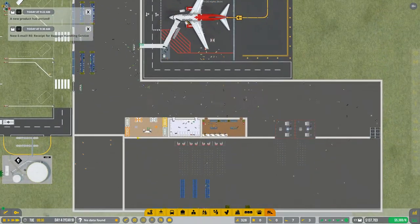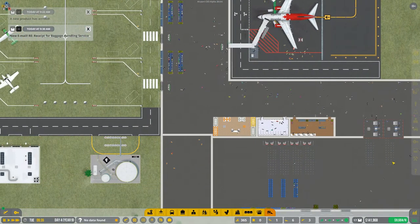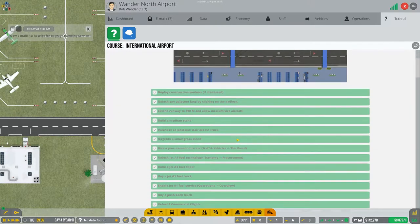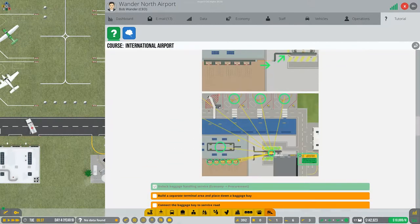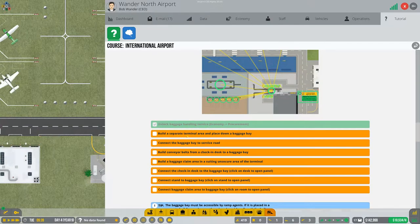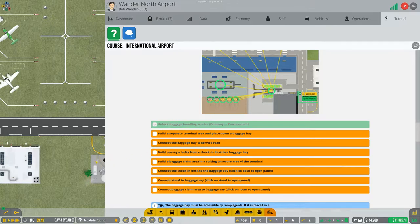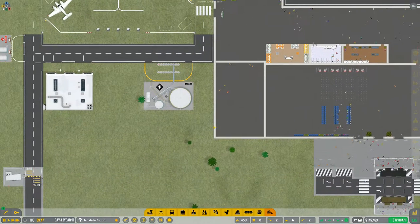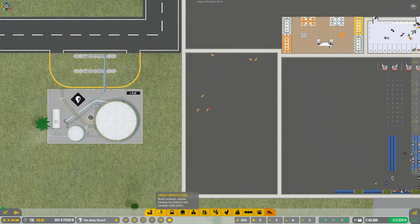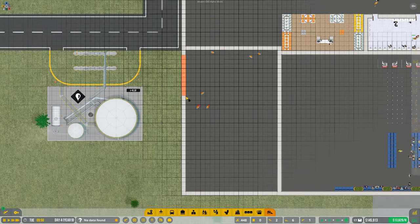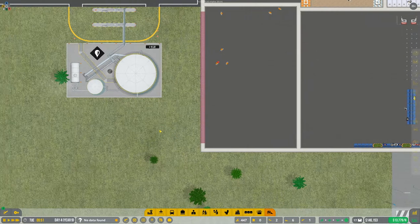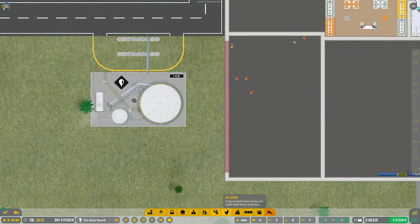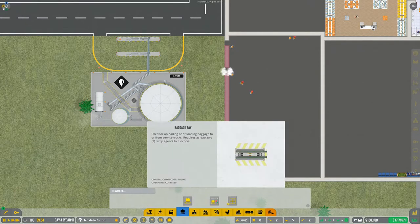A new product has arrived - we have the baggage service. Let's get back into the tutorial here. Unlock baggage handling service - we did that. Build a separate terminal area and place down a baggage bay. So I'm going to actually do two right off the bat. This part is done, they seem to be trapped in it. I'll get them to delete that.